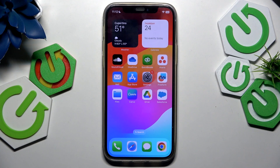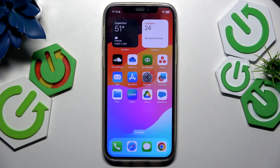Hello, Arest here. In this video I'm gonna show you how to fix any issues on the OneDrive app on iOS.